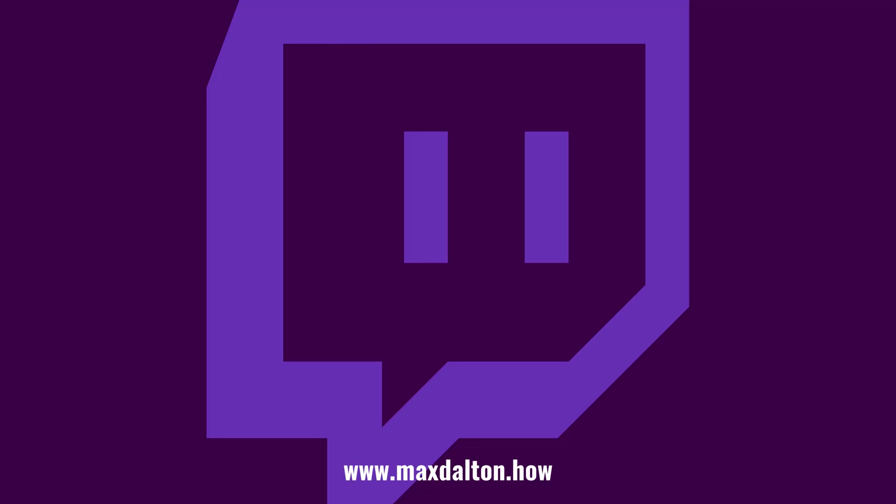If you liked what you saw here, click the video links on the right side of the screen to check out another video, or click the logo on the left side of the screen to check out my tutorial website at www.maxdalton.how. Thank you.